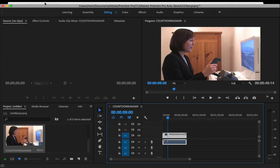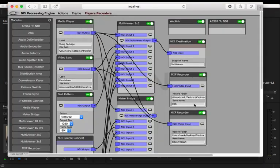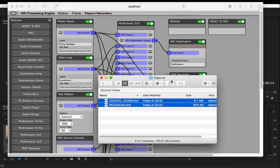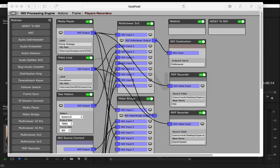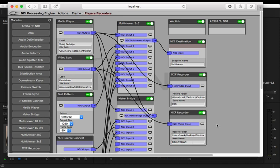And that's the new MXF recorders. As I say it's an XDCAM HD 50 MXF file, growing file, right within the NDI processing engine. And you can add as many of these as you like. If you've got enough CPU power to do all of this stuff, you can just keep adding and adding.